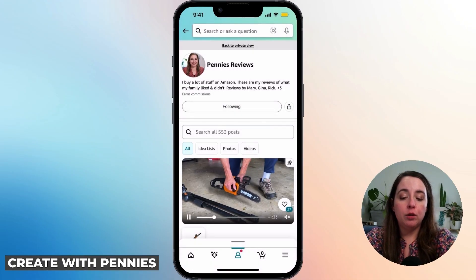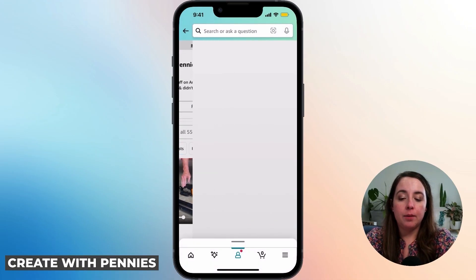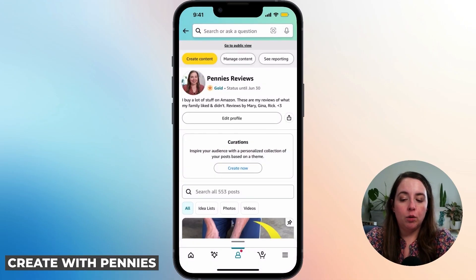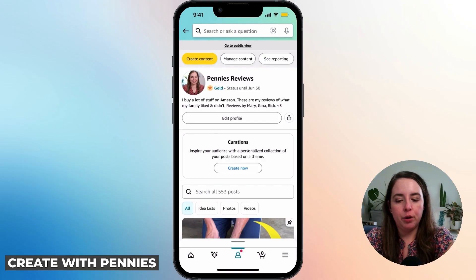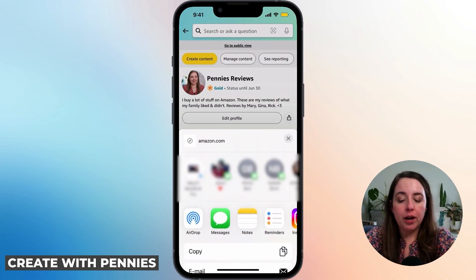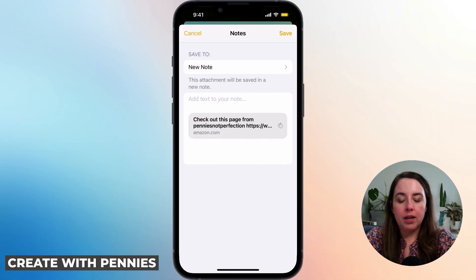If you're back to the private view, it's the same process. You can see your name, your status, and your description. Next to edit profile, instead of follow it says edit profile because it's the private view. You have the same little icon — click on that and you're able to share your profile. If you open up a note it generates the link again.